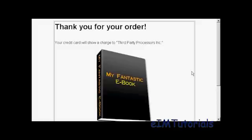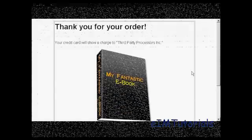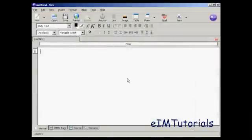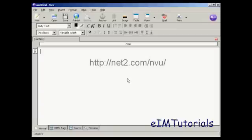In this video I'm going to show you how to create a download page. I'm using NVue for this demonstration. NVue is a free HTML editor which you can download from this website here.